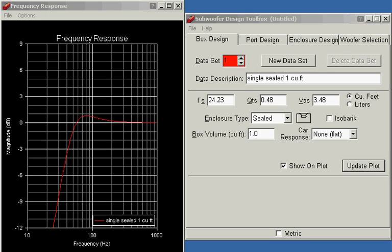In this video I'm going to explain how to design a box with two drivers instead of the usual one. Make sure you watch the box design video and port design video first for the basics on design. In this video I will just show what's different when you want to put two or more drivers in a single box.